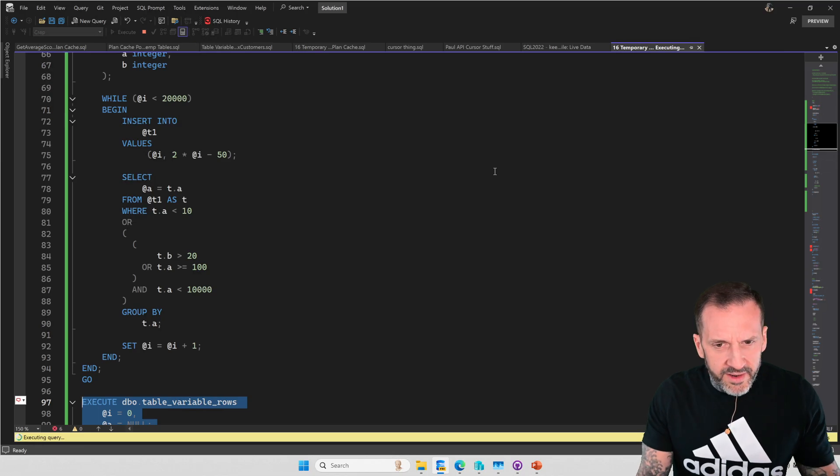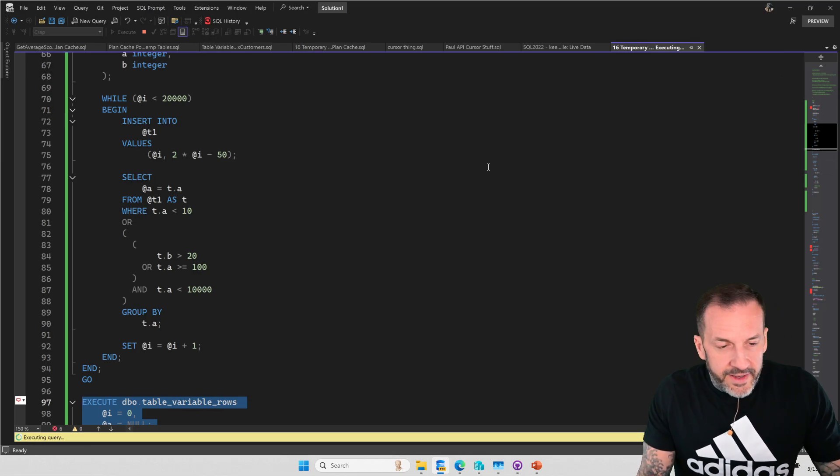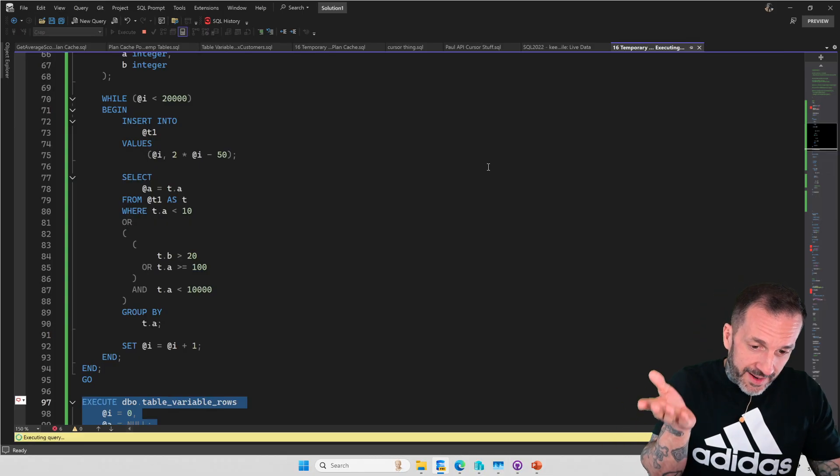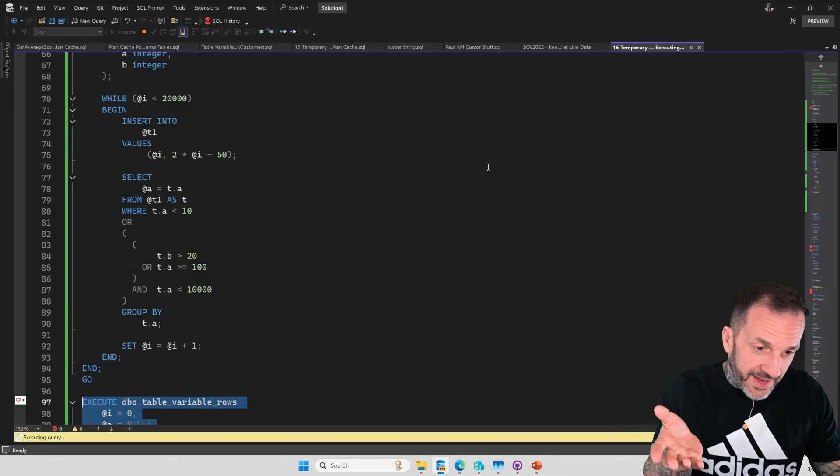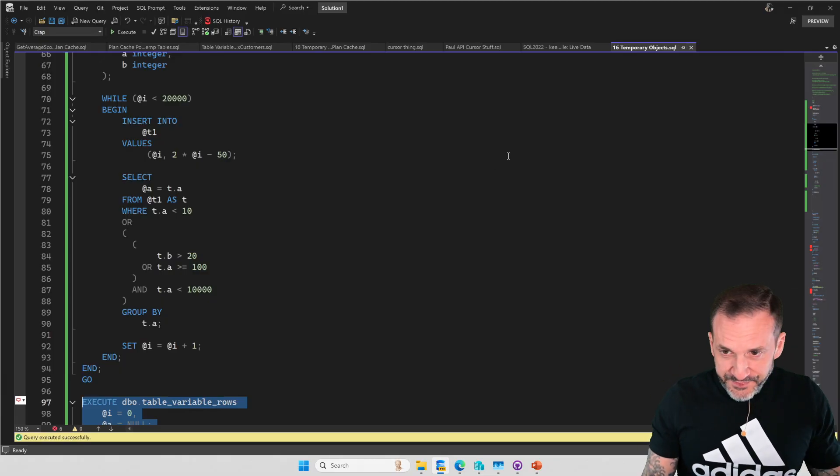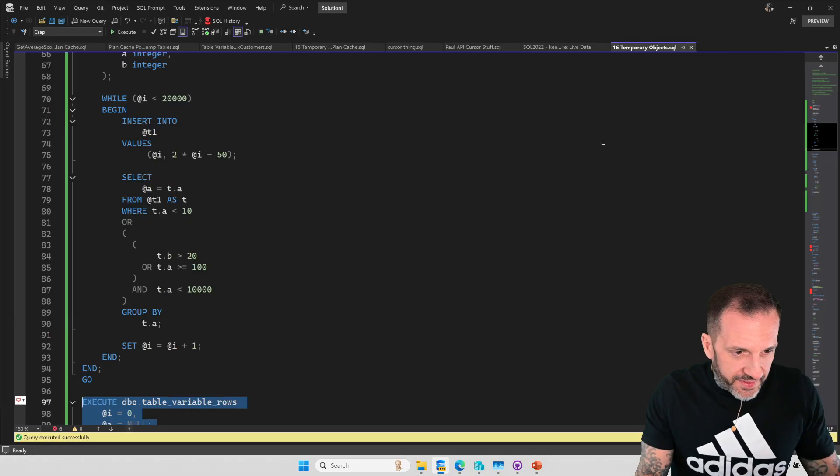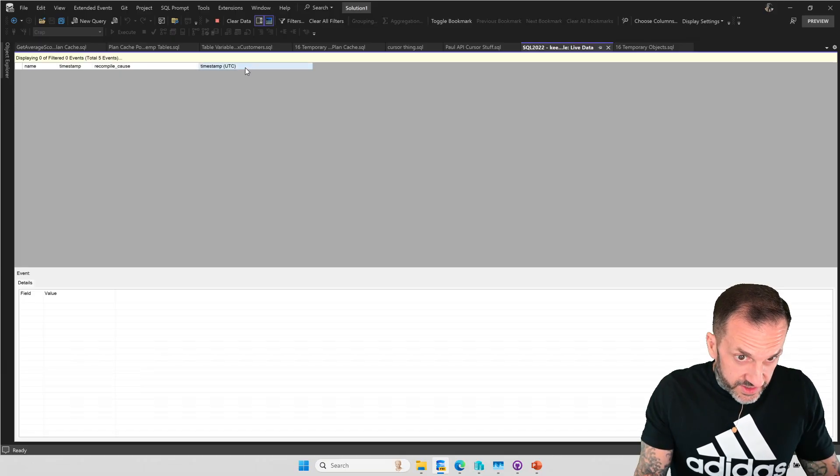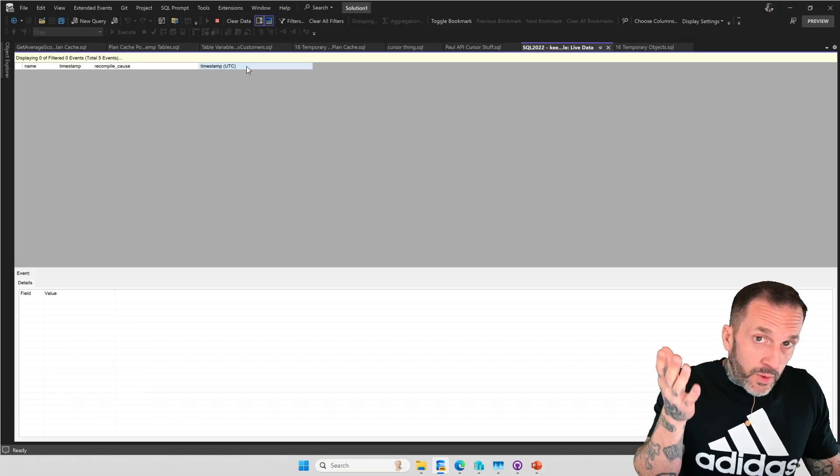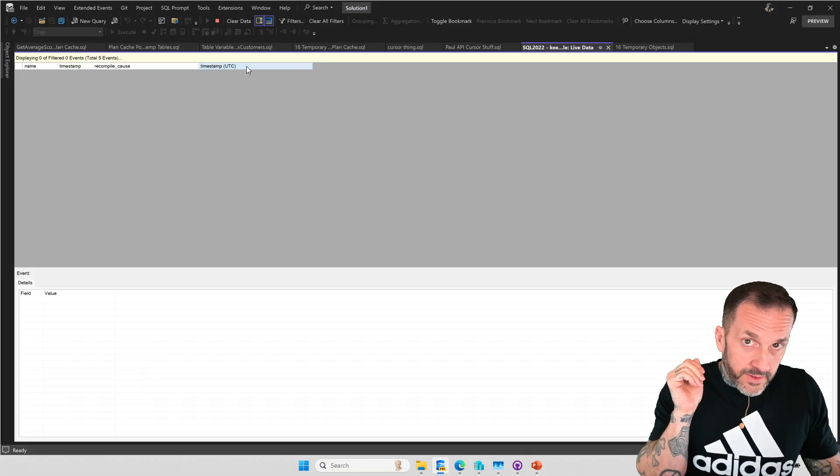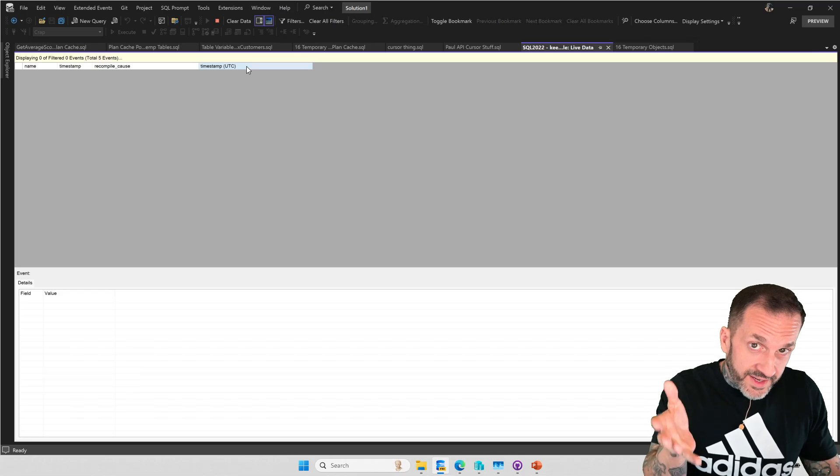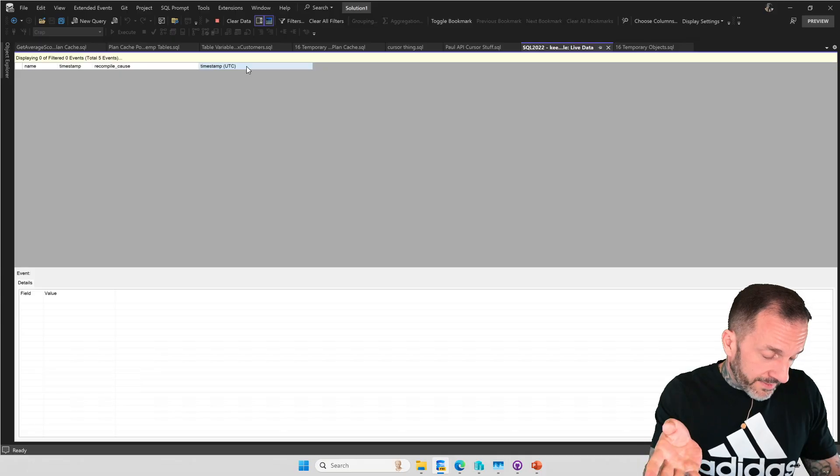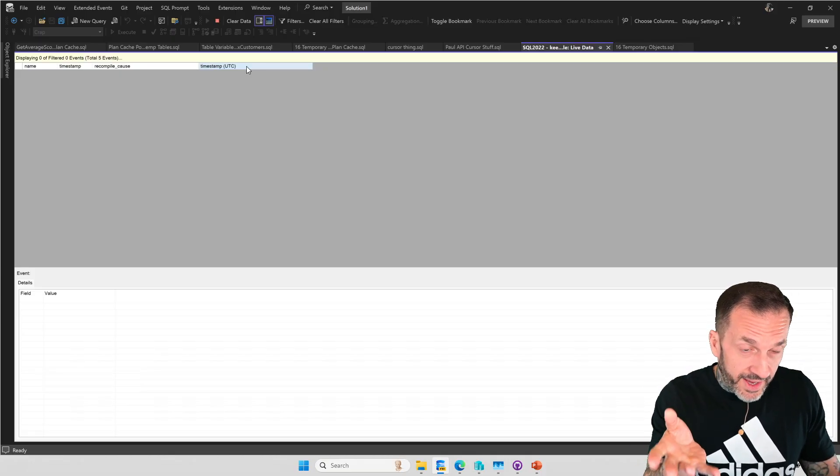Anyway, this store procedure, when we run this, it is going to execute in that loop. And on every iteration through the loop, it's going to insert a new set of values into this T1 table variable, then run this select query. So this thing is finished running. It took about 35 seconds. And if you come over here, we're not going to see any events for statistics changing. Why? There are no statistics on table variables.